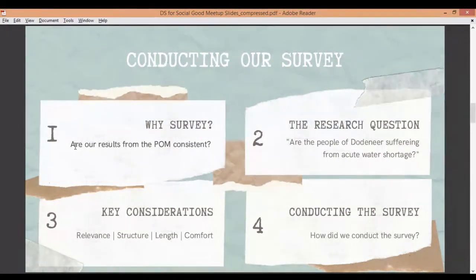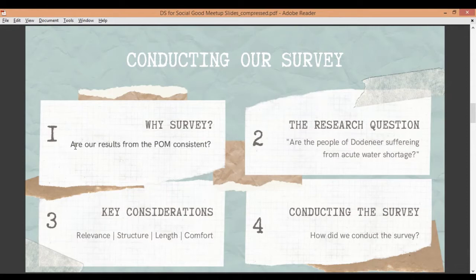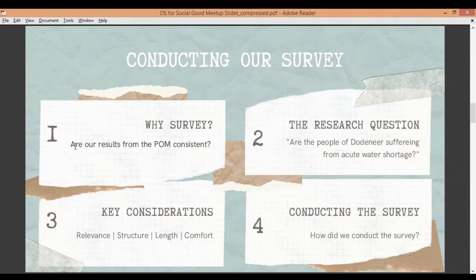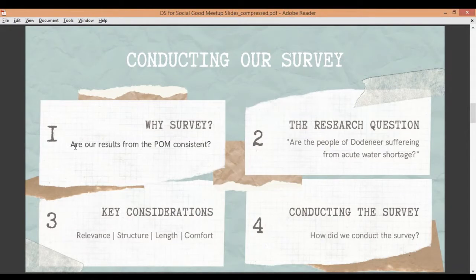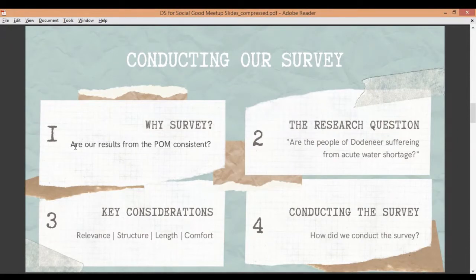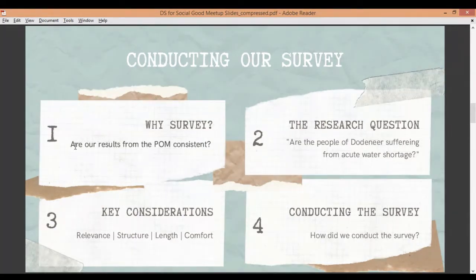The second consideration was structure — the way how these questions would be asked with the villagers. We can't just barge into their homes and say, 'This is question number one, I need your answer.' So we had to structure the questions in the form of a conversation, an interaction, so that the villagers feel like talking to us. We also had to translate this into clear, well-spoken sentences in the local language, because obviously English was not the medium of communication over here.